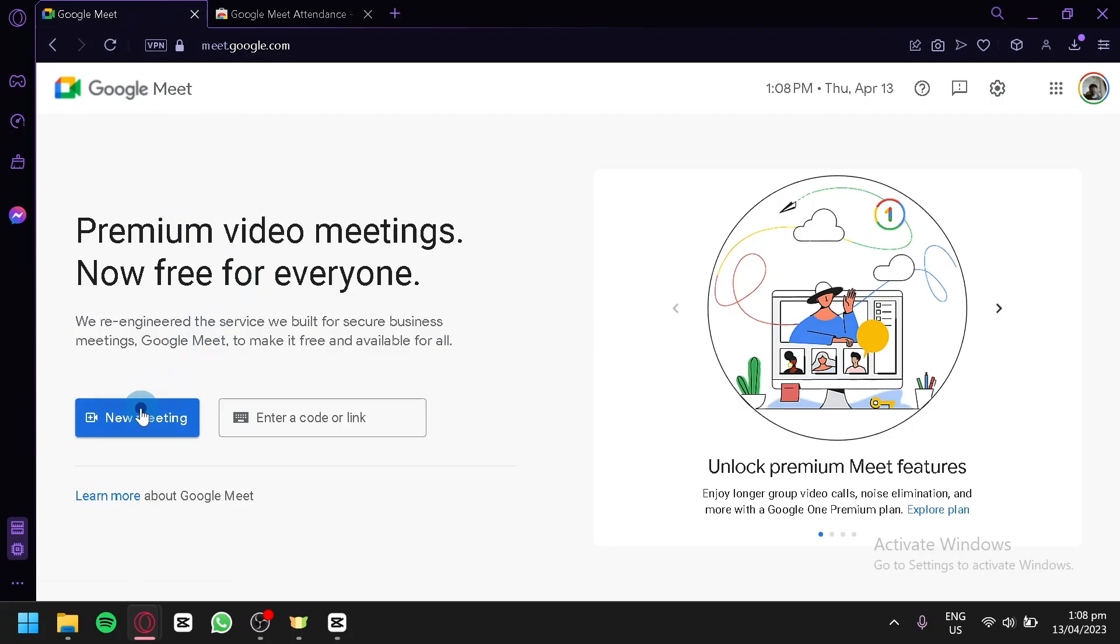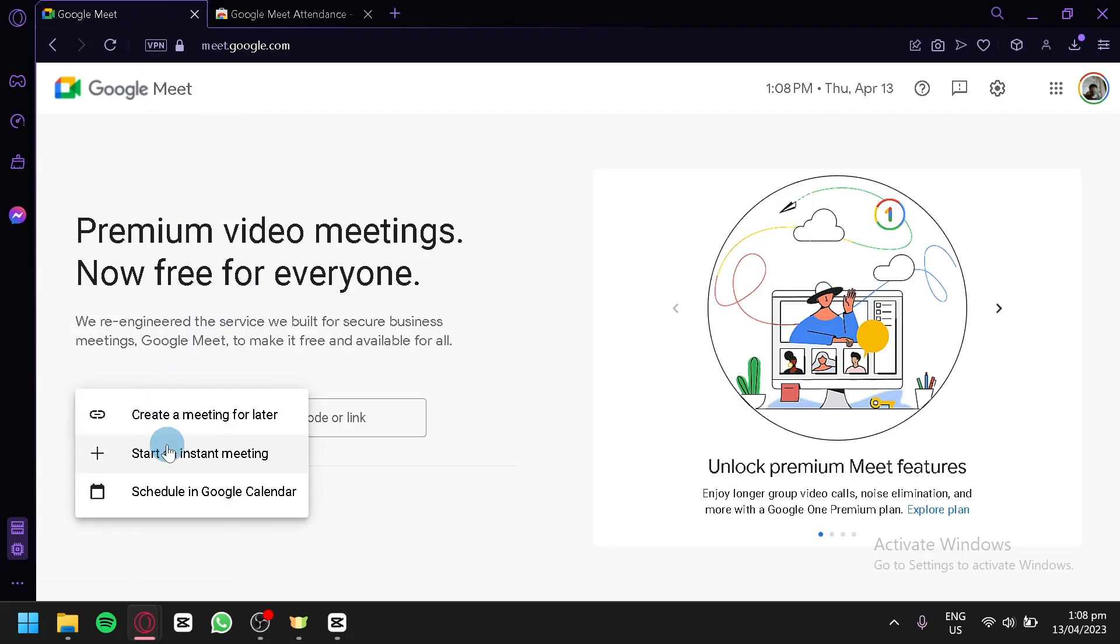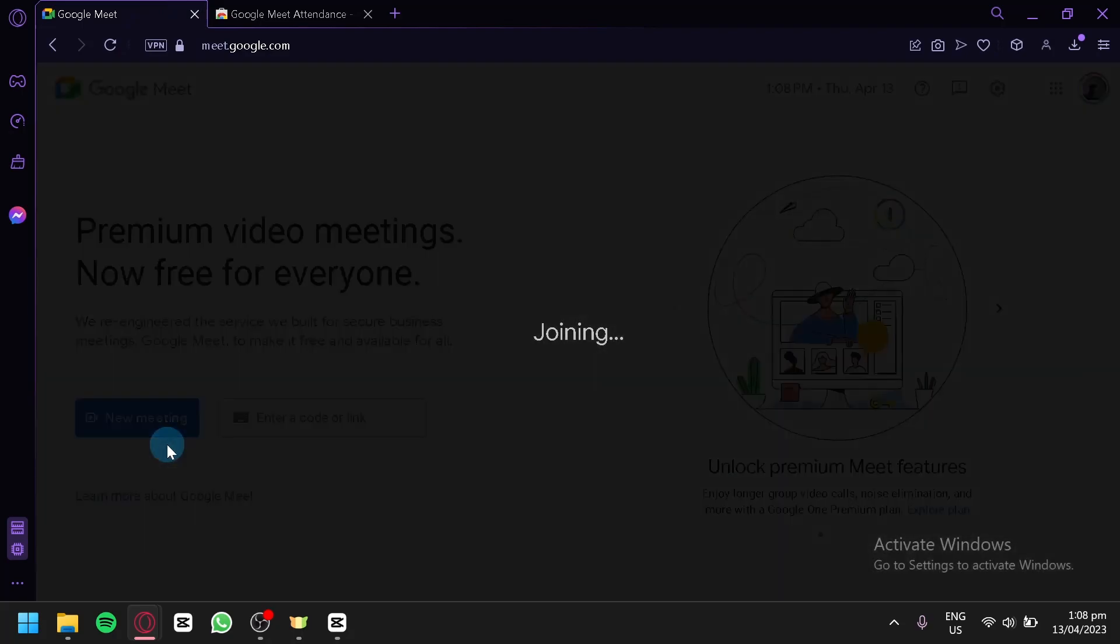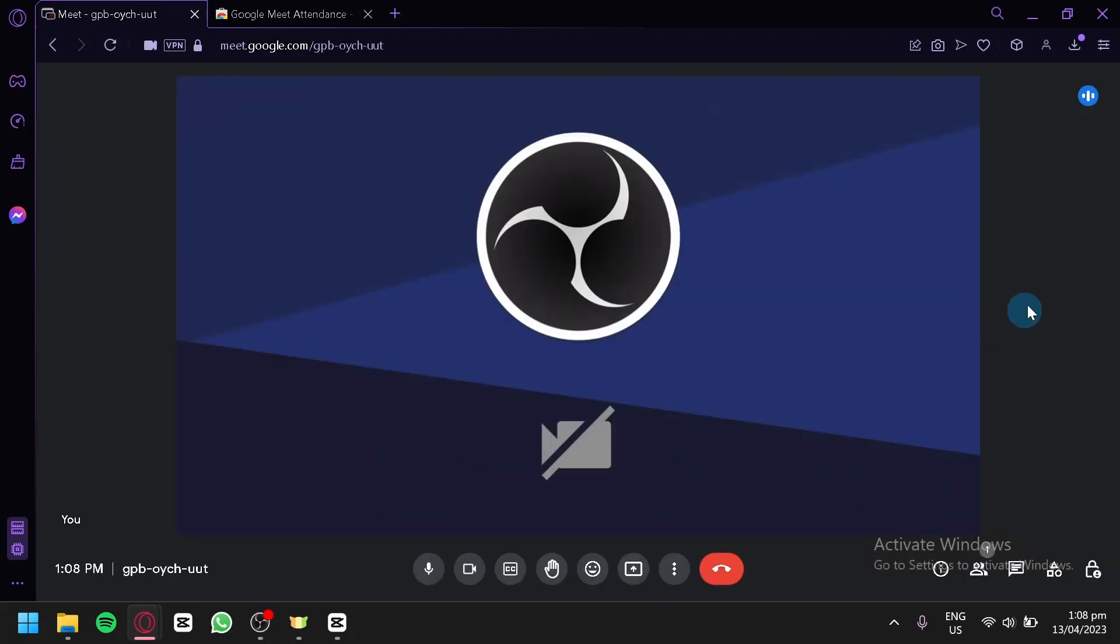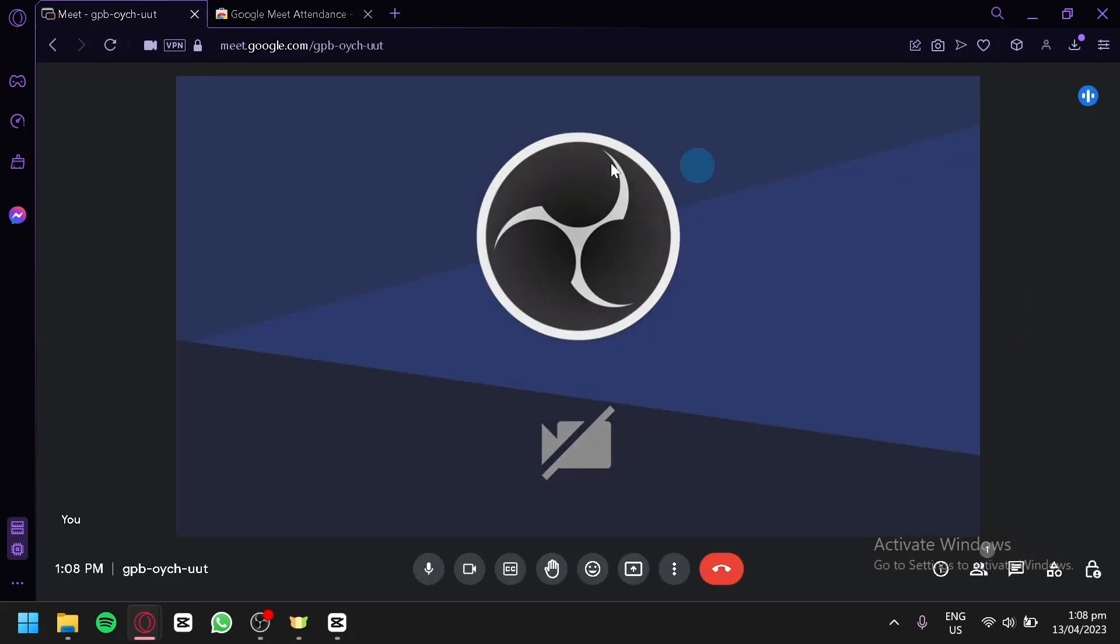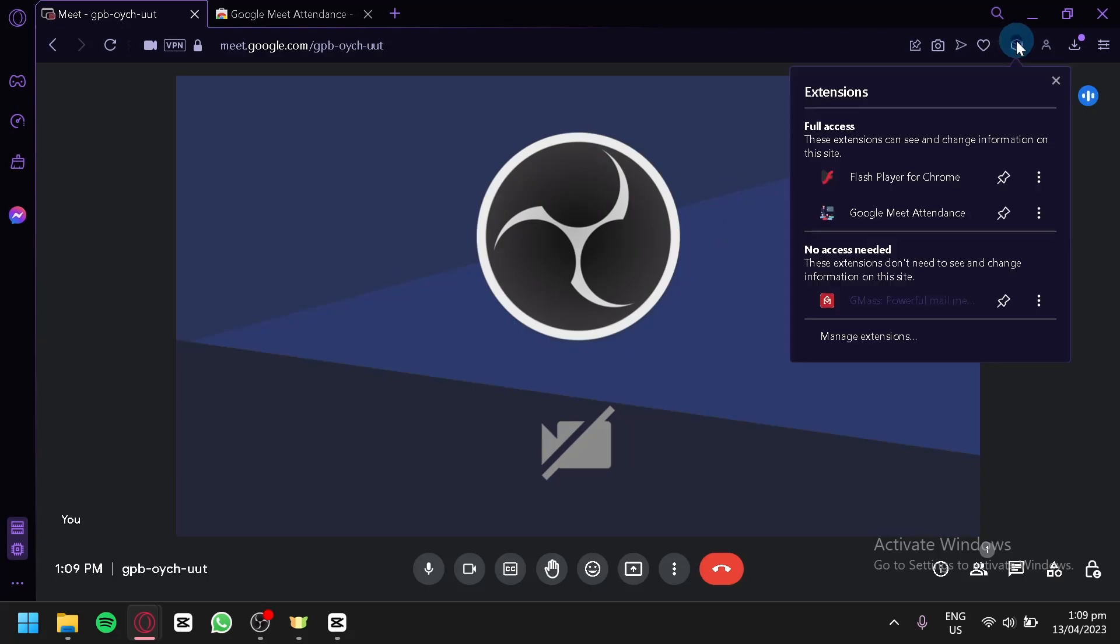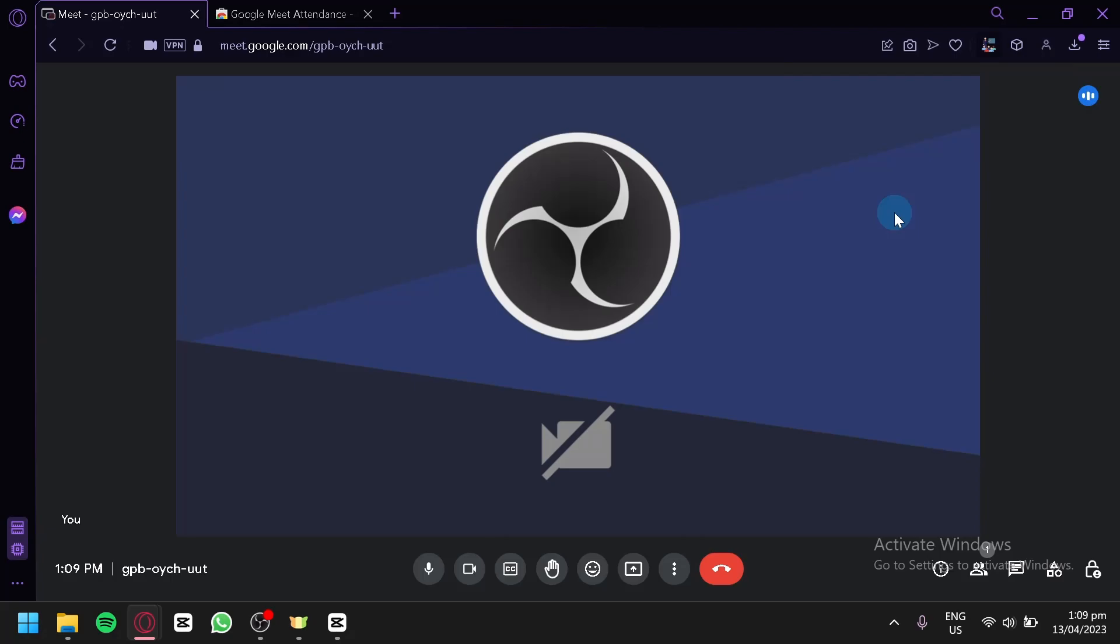and we're going to test it out. We're going to create an instant meeting over here. Right now this is our Google Meet and we're simply going to open our extension over here and click on Google Meet Attendance.